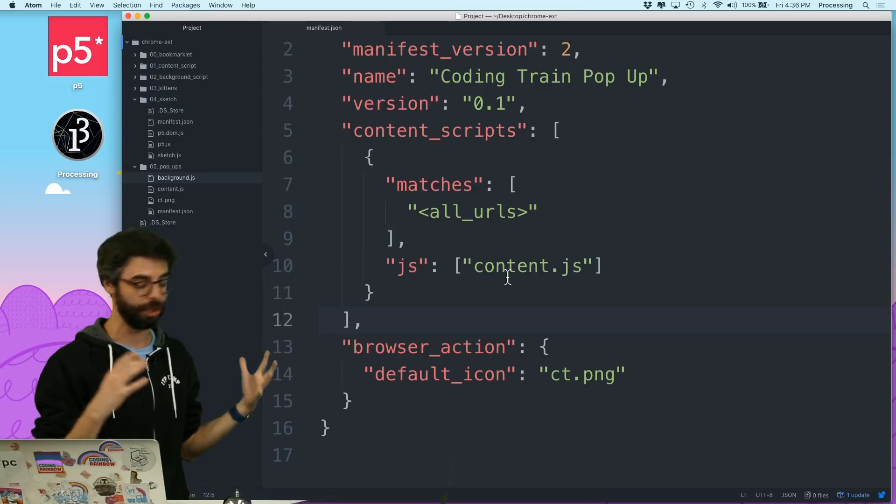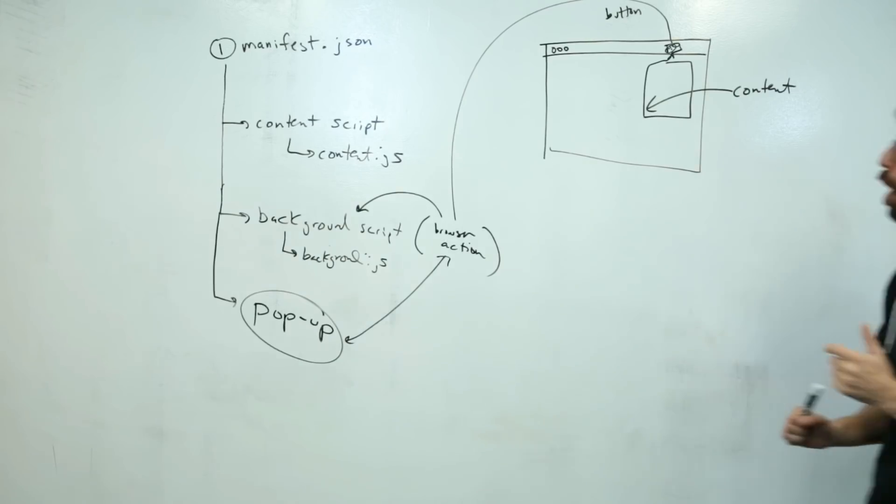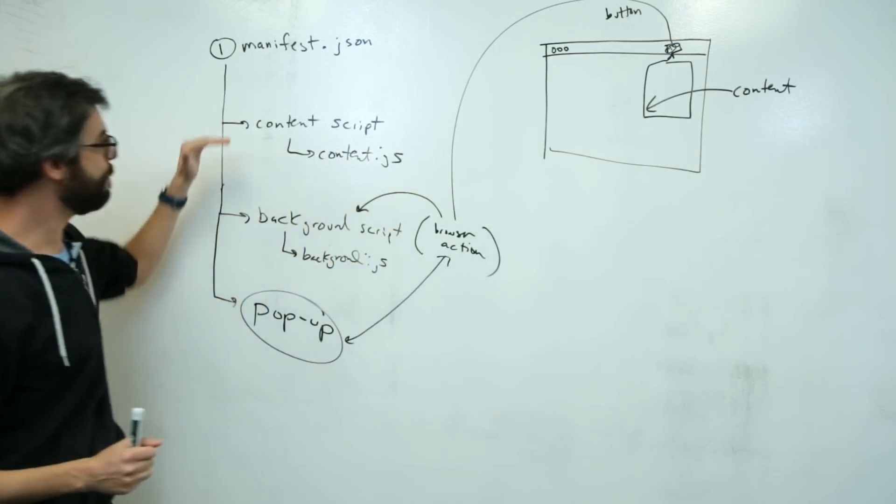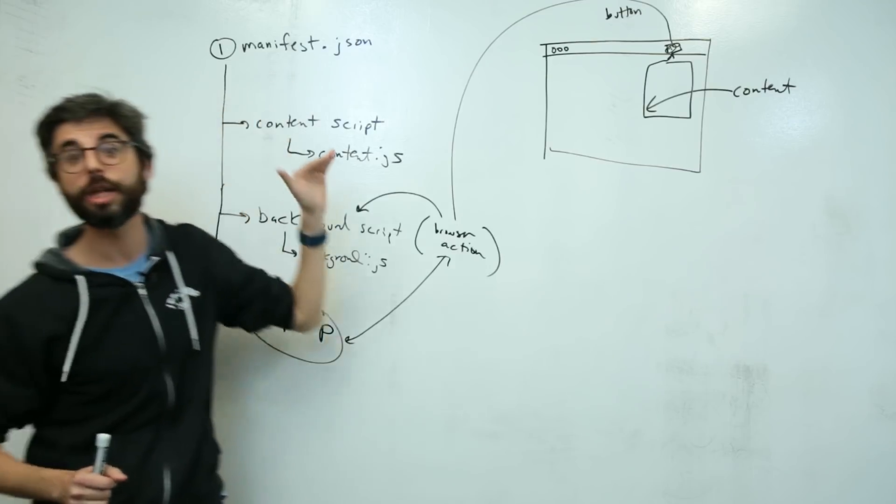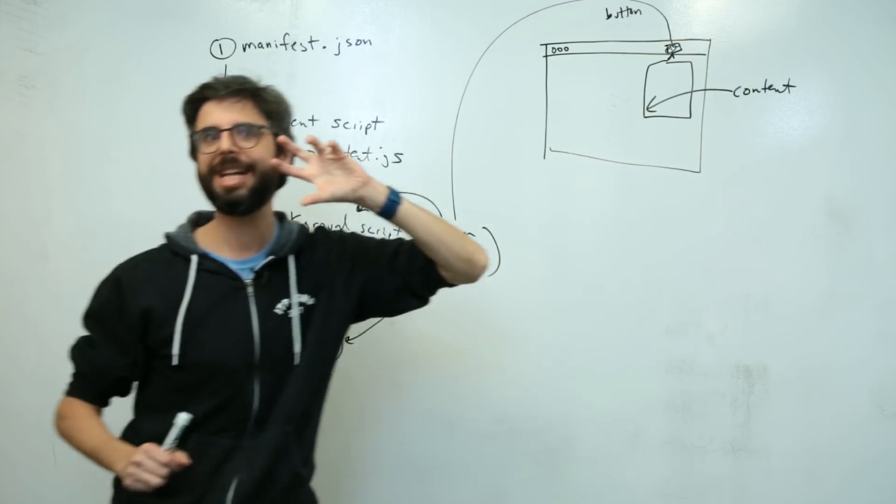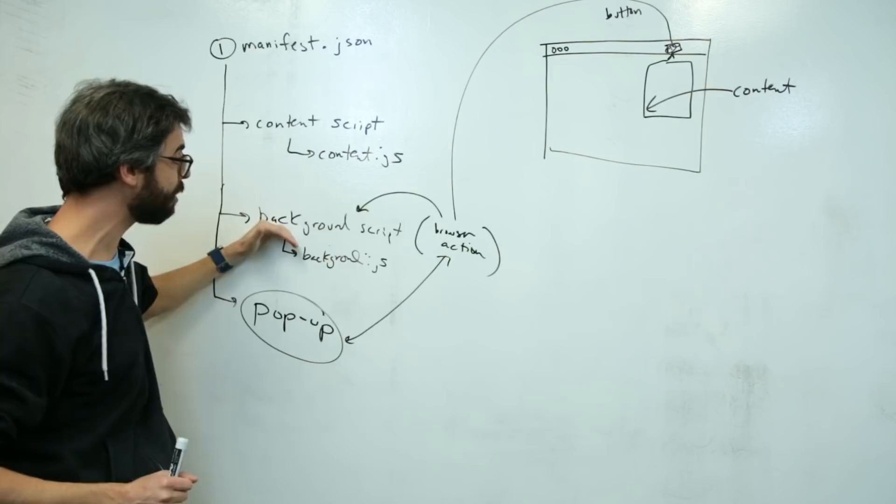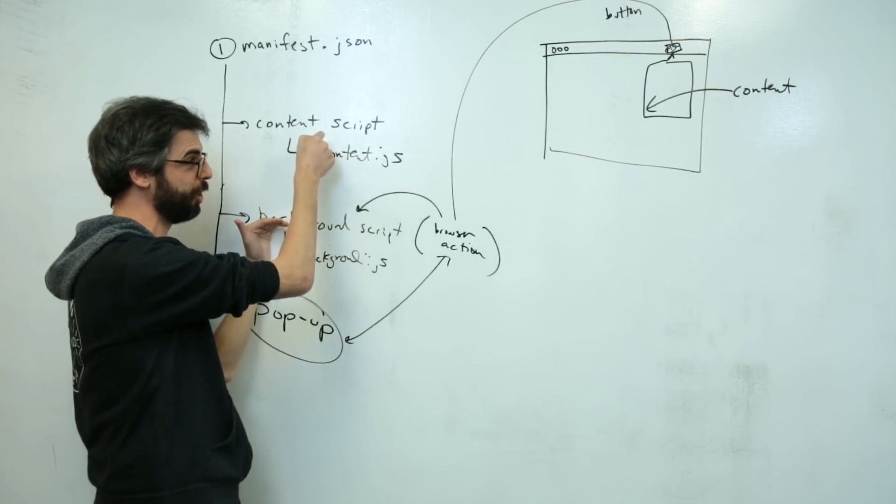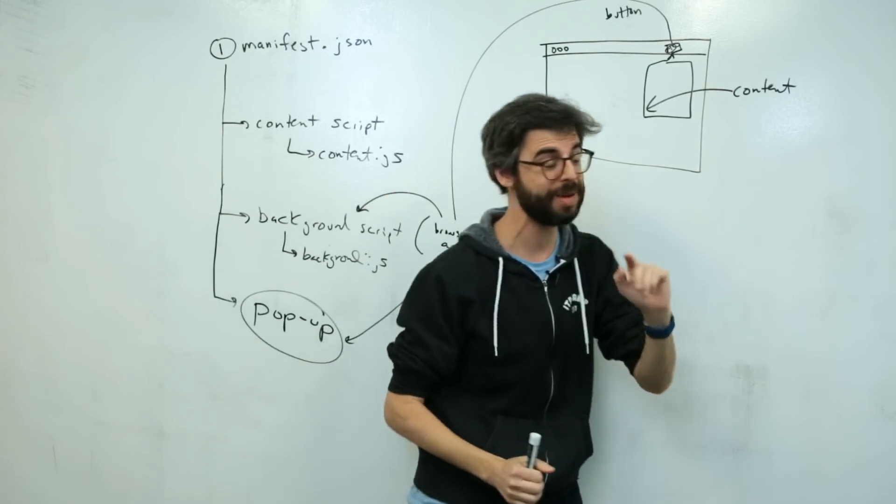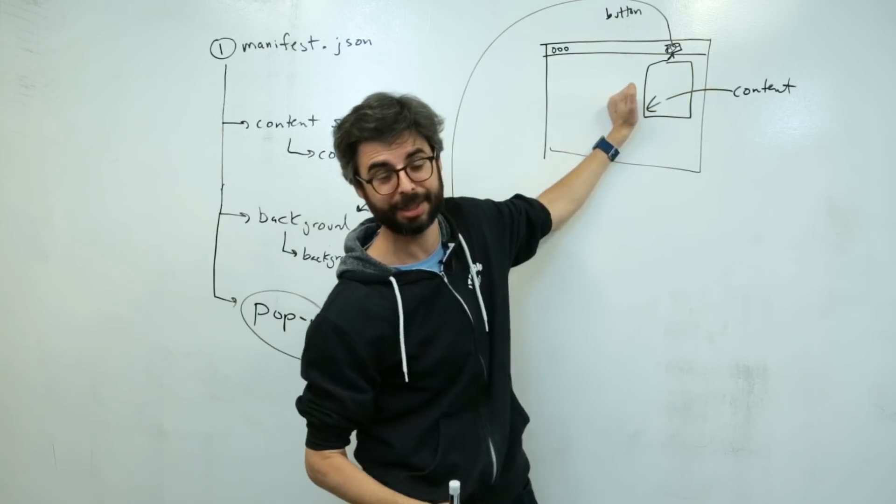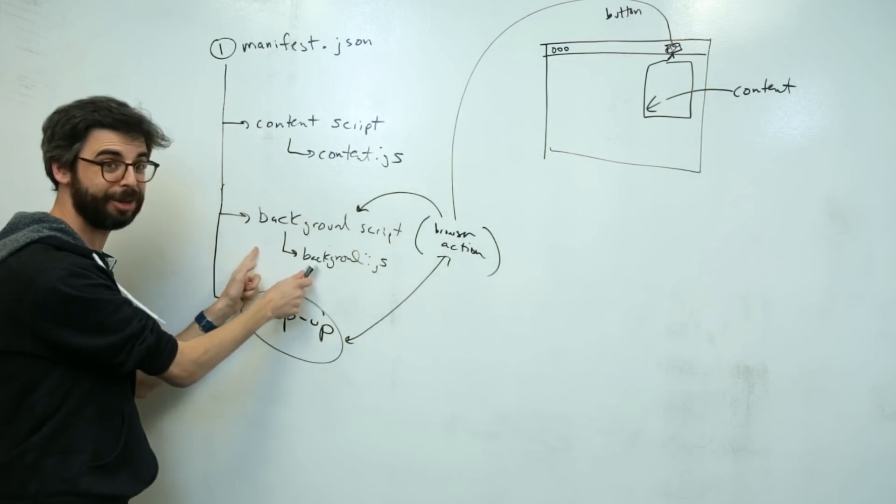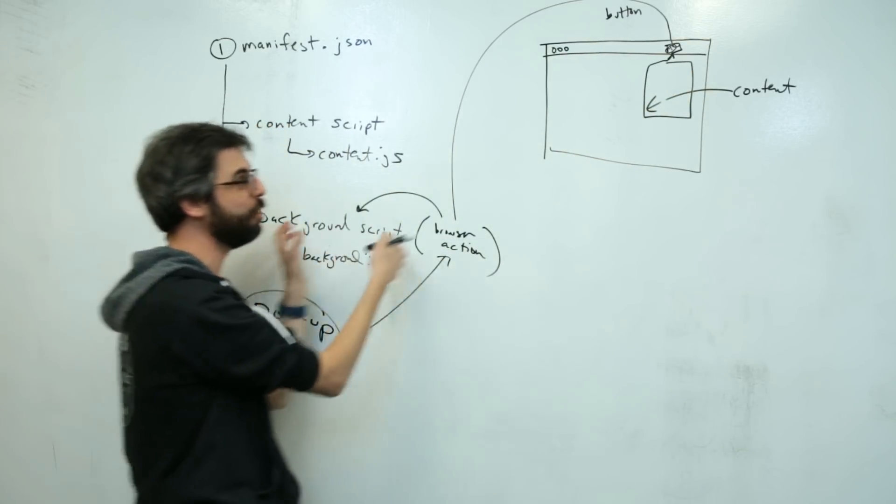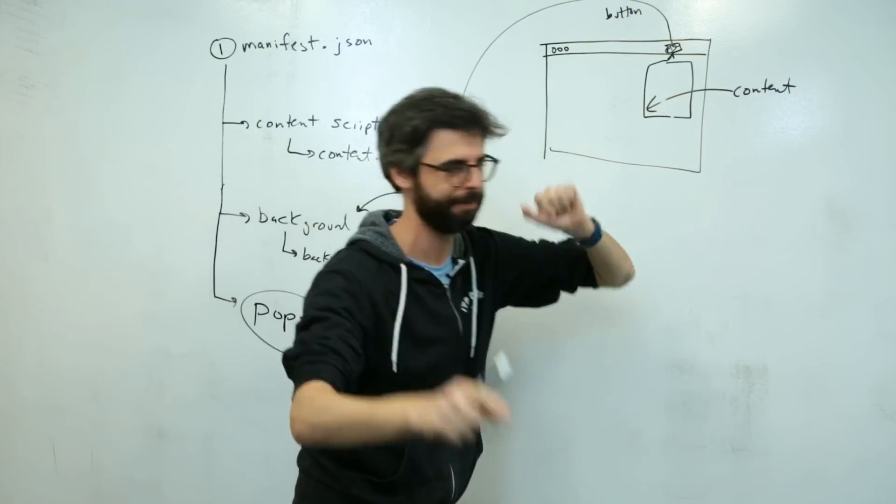One thing that I'm going to want to do is, if you recall, a way that I sent a message, the way that I controlled the content script or made an event happen in the content script from the background script was sending a message. And actually, what I'm probably going to want to do now is send a message from the popup to the content script. So the code that's in the background script is going to become useful for me, because I can use that same code in the popup.